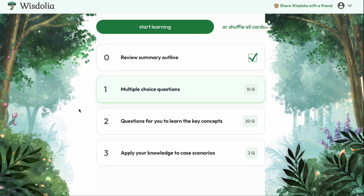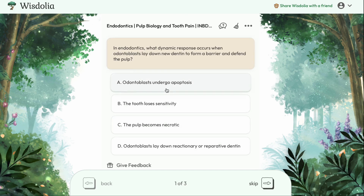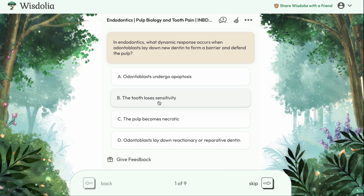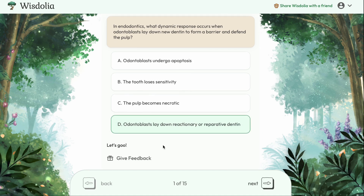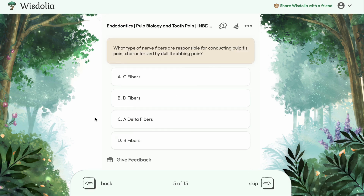We'll hit continue to go back to the main section, and then we have multiple choice questions. These help you build some momentum early on and build confidence with the material. Let's try one: in endodontics, what dynamic response occurs when odontoblasts lay down new dentin to form a barrier and defend the pulp? The options are A, odontoblasts undergo apoptosis; B, the tooth loses sensitivity; C, the pulp becomes necrotic; and D, odontoblasts lay down reactionary or reparative dentin. I feel most confident with D — and selecting that, we get positive feedback. We got the question correct.